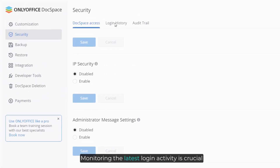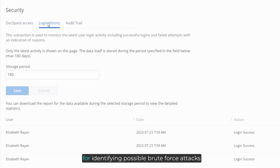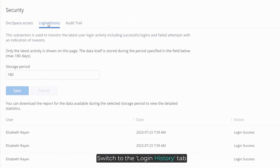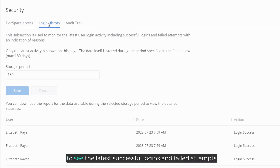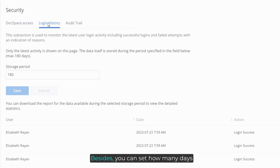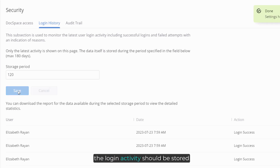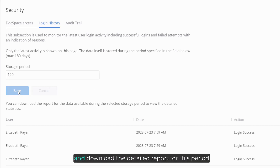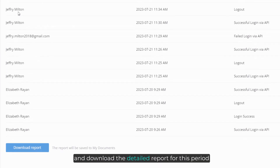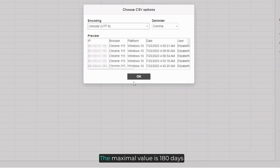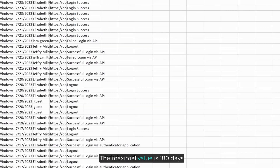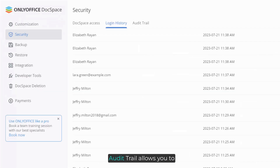Monitoring the latest login activity is crucial for identifying possible brute force attacks. Switch to the login history tab to see the latest successful logins and failed attempts. You can also set how many days the login activity should be stored and download a detailed report for this period. The maximum value is 180 days.